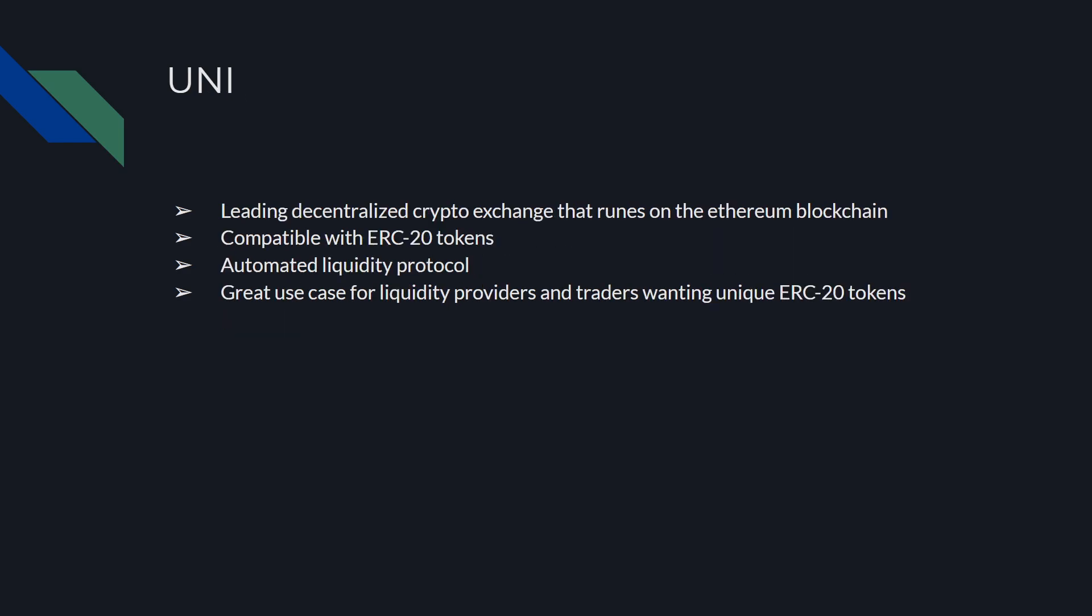Next is going to be UNI or Uniswap. It's the leading decentralized crypto exchange that runs on the Ethereum blockchain. It's compatible with ERC-20 tokens, has automated liquidity protocol, and it has a great use case for liquidity providers and traders wanting unique ERC-20 tokens. I myself have used Uniswap. I think it's a great exchange that's completely decentralized. You can be a liquidity provider, you can trade. It's built into a lot of wallets with a lot of cool features to check out. I highly recommend you check out their exchange as well.